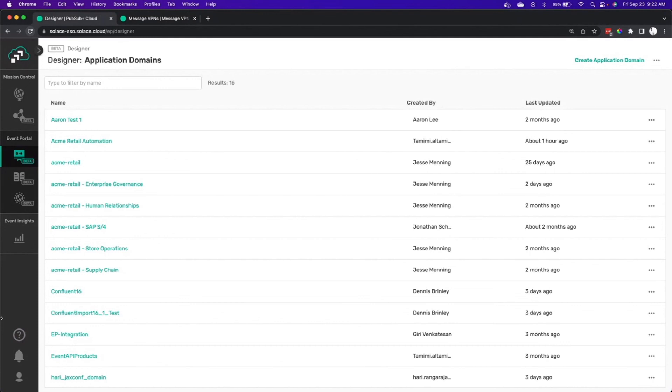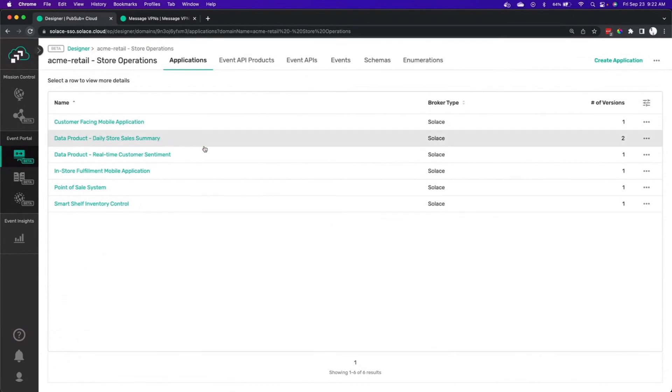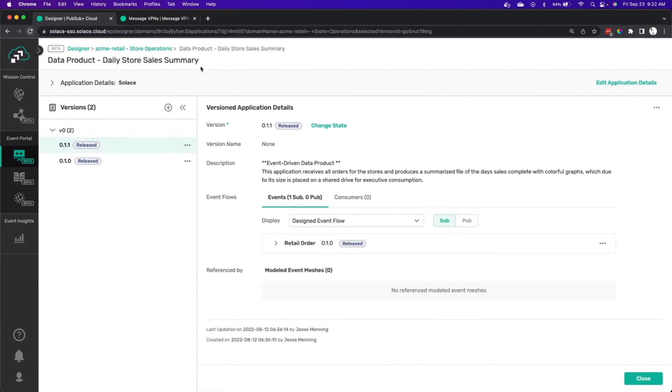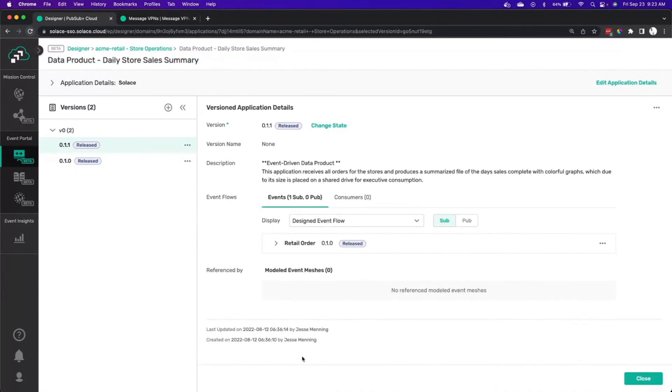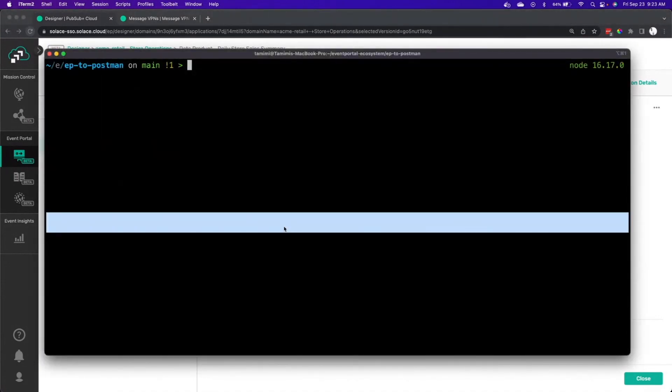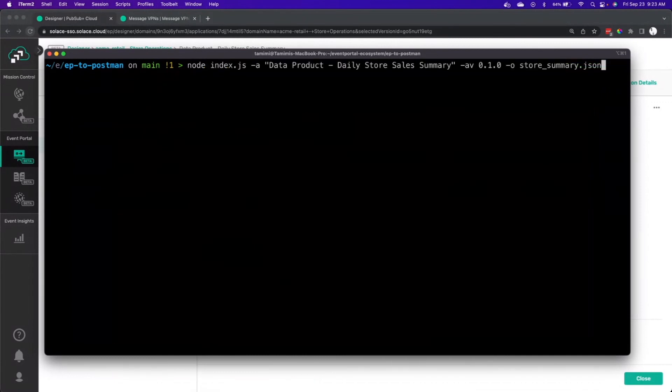So we'll dive into a domain here, store operations. Let's say the daily store summary. Click in. And we'll see that it sends out one particular event or consumes one particular event. So the utility is a command line tool. You simply specify what application you want and the domain that lives in. The utility takes that information from Event Portal and generates a Postman collection. So let's run the command line here.